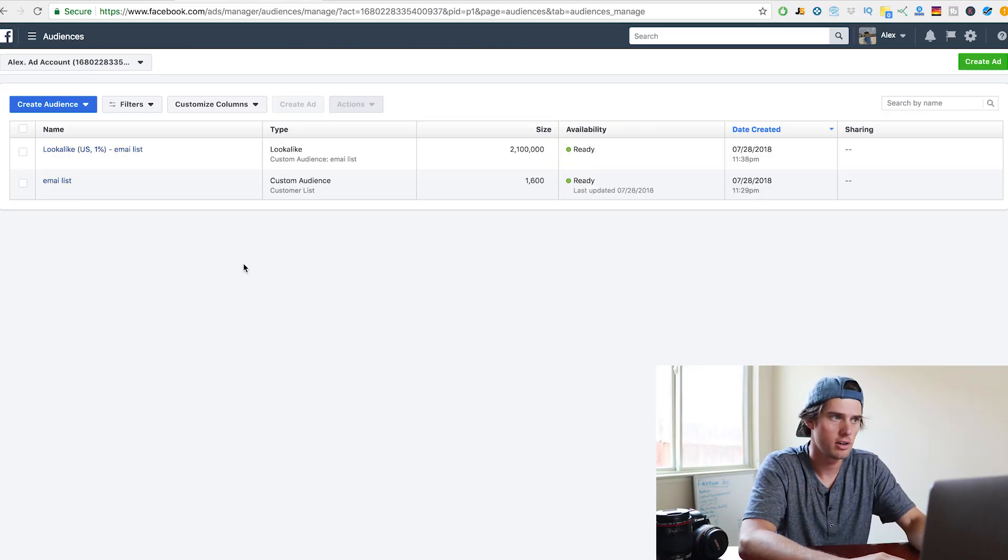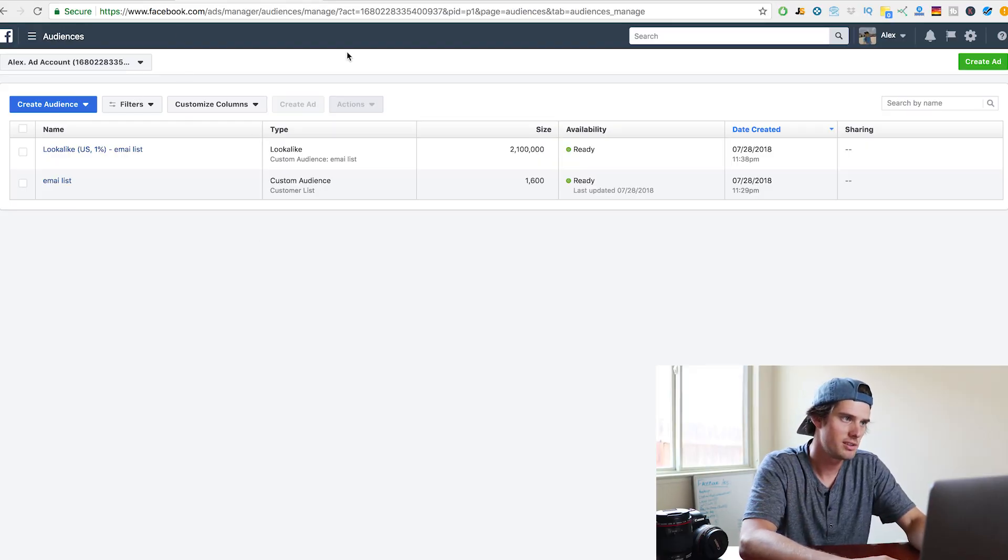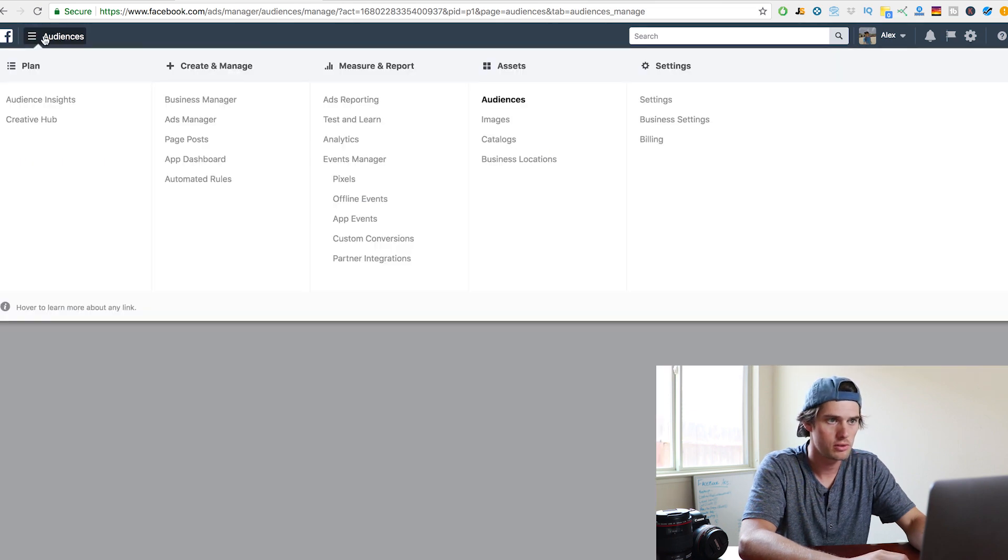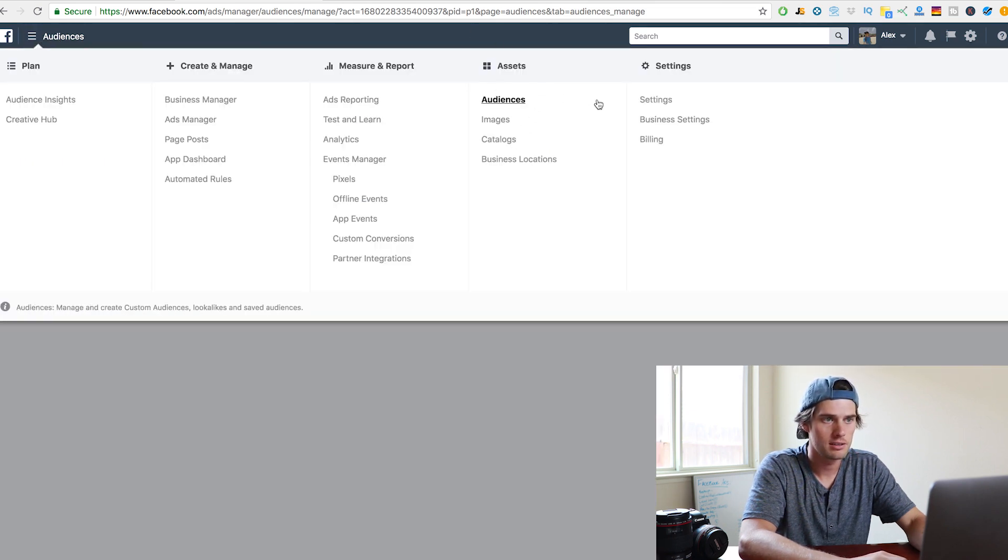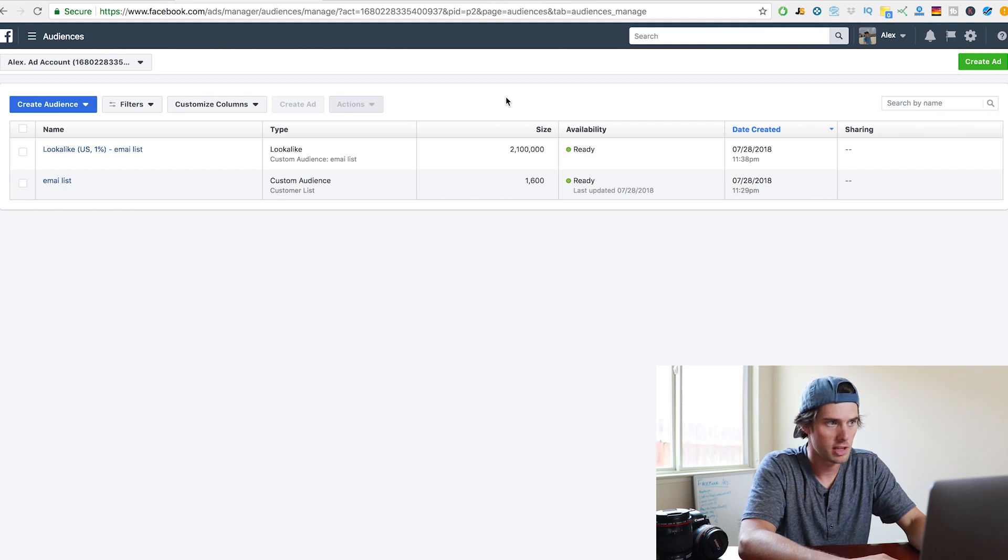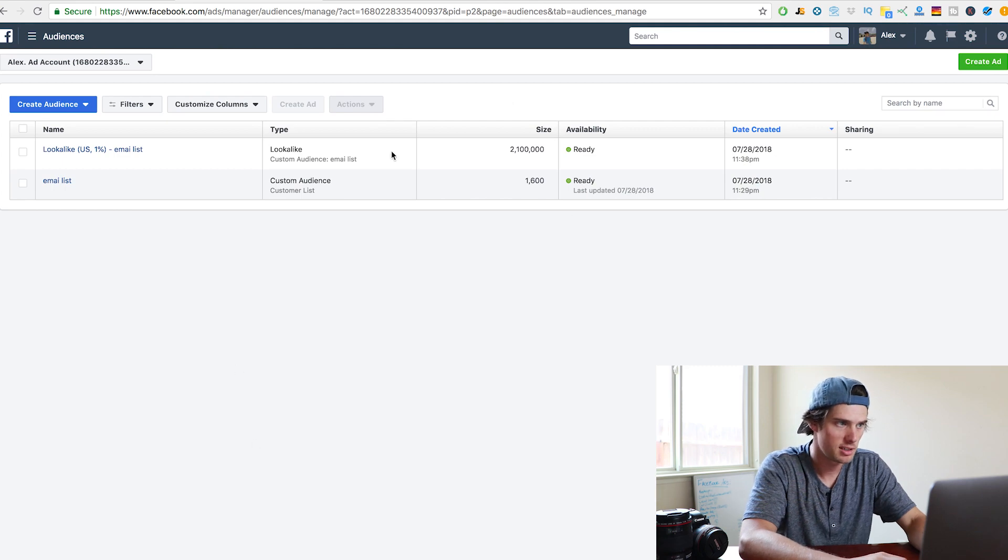Alright, so here's how to set up retargeting. Inside of your business manager, come up here, click for the dropdown, under assets, click on audiences, and that'll bring you to this page here.